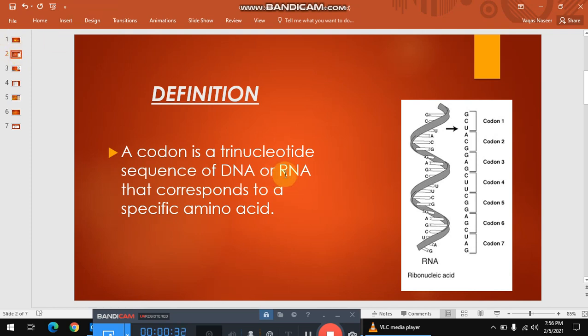You can see this strand — this is the RNA strand. There are three nucleotides. These nucleotides basically form a specific codon, and this specific codon determines the specific amino acid.